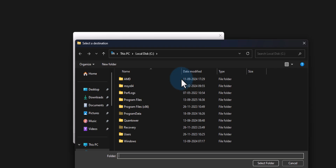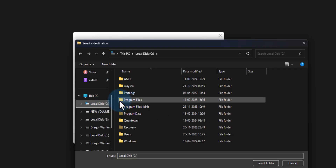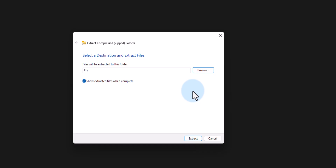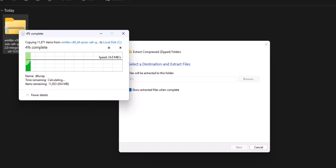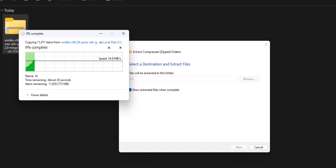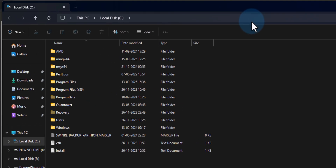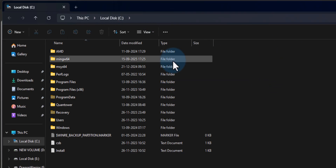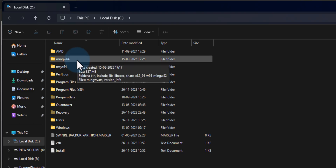I will click on Browse and select the C drive. You can select any other location but you just have to remember it. I am going to extract it to my C drive, then click 'Select Folder' and click 'Extract'. This will begin the extraction process — we have to wait for it to finish, as it may take some time. Once the extraction process is complete, the folder opens automatically and we can find the folder called mingw64.